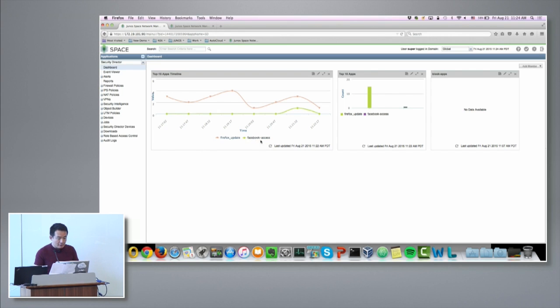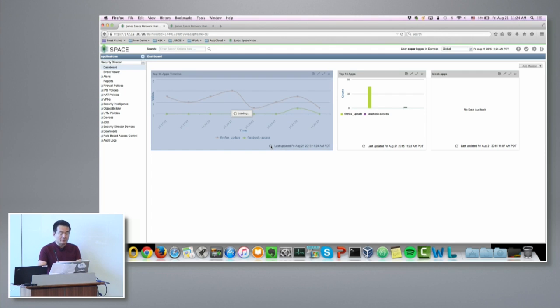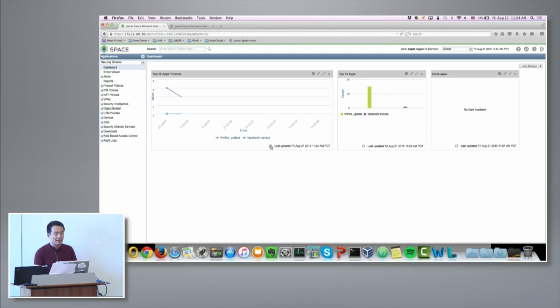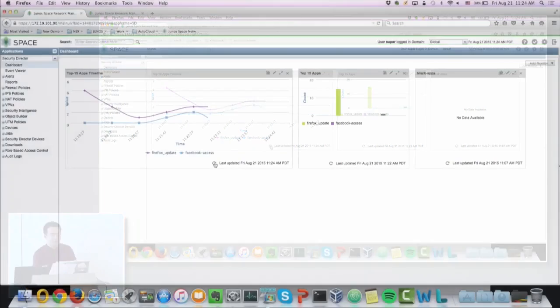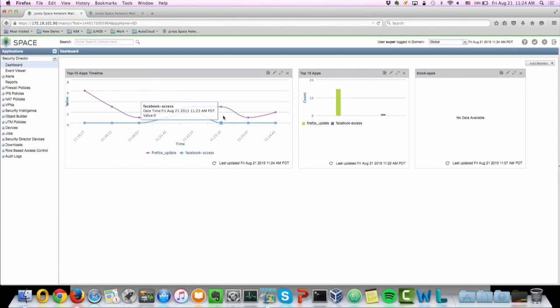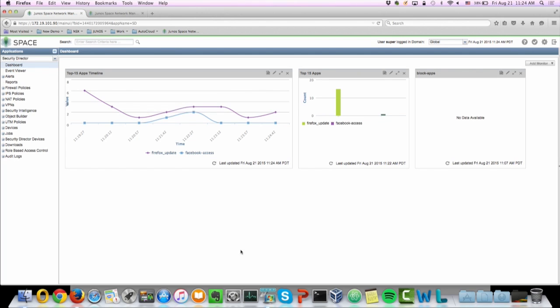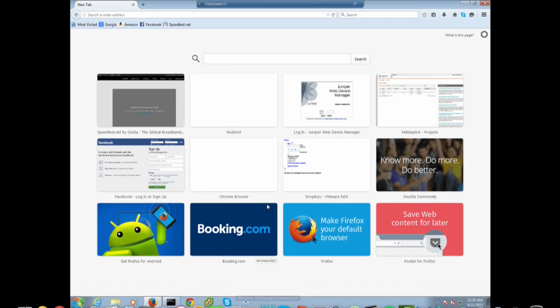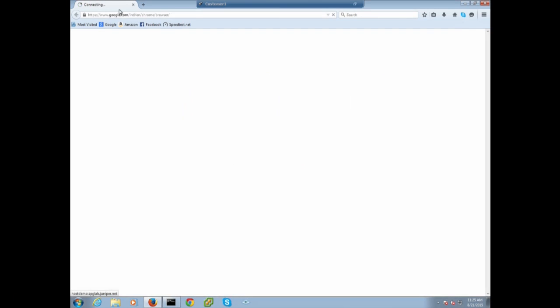And I'm going to use the security director to manage the security policy for the VSRx so we'll be able to see what applications have been traversing the network and we'll be able to actively block some of the applications during this demo.